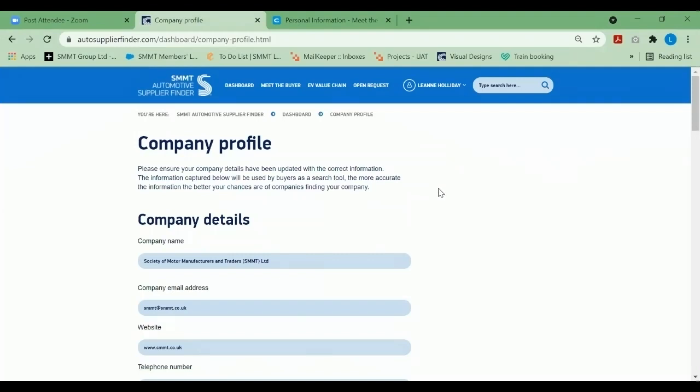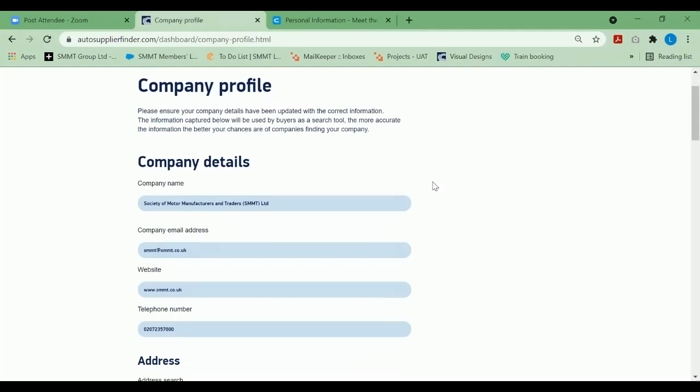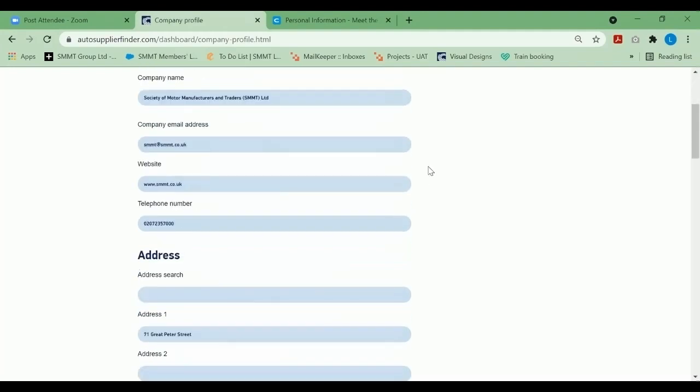Please remember all information that is provided on this page will be present when the buyers are looking at your company profile, so please do update the page as best as possible.